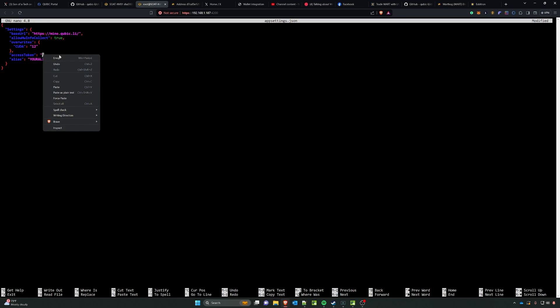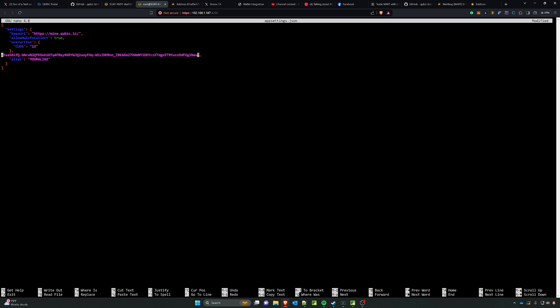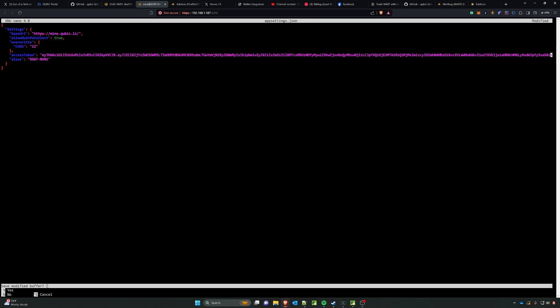And then head back on over to the access token, right click and say paste. Once we've done that, we're going to tab down here and correct our alias and we're just going to make it SOAT-NV01, which is what I have the rig named as. From here we're going to do the Control X and then tap Y to save and press enter.